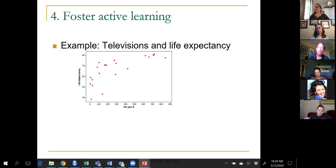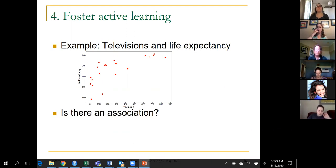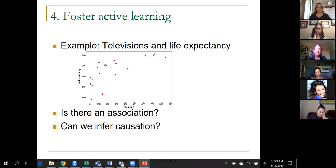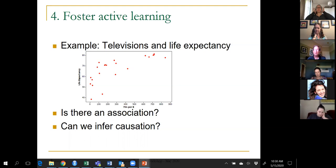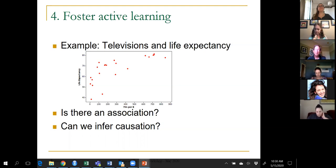These are real data on the life expectancy of countries and the number of televisions per thousand people. There's clearly a positive, moderately strong association. The big question is: can we infer causation? Does this mean sending TVs to countries with low life expectancy would cause their citizens to live longer? Of course that's ridiculous, and students know that. The point is students can tell me that association does not imply causation — I don't need to tell them if I ask questions that point them in the right direction.